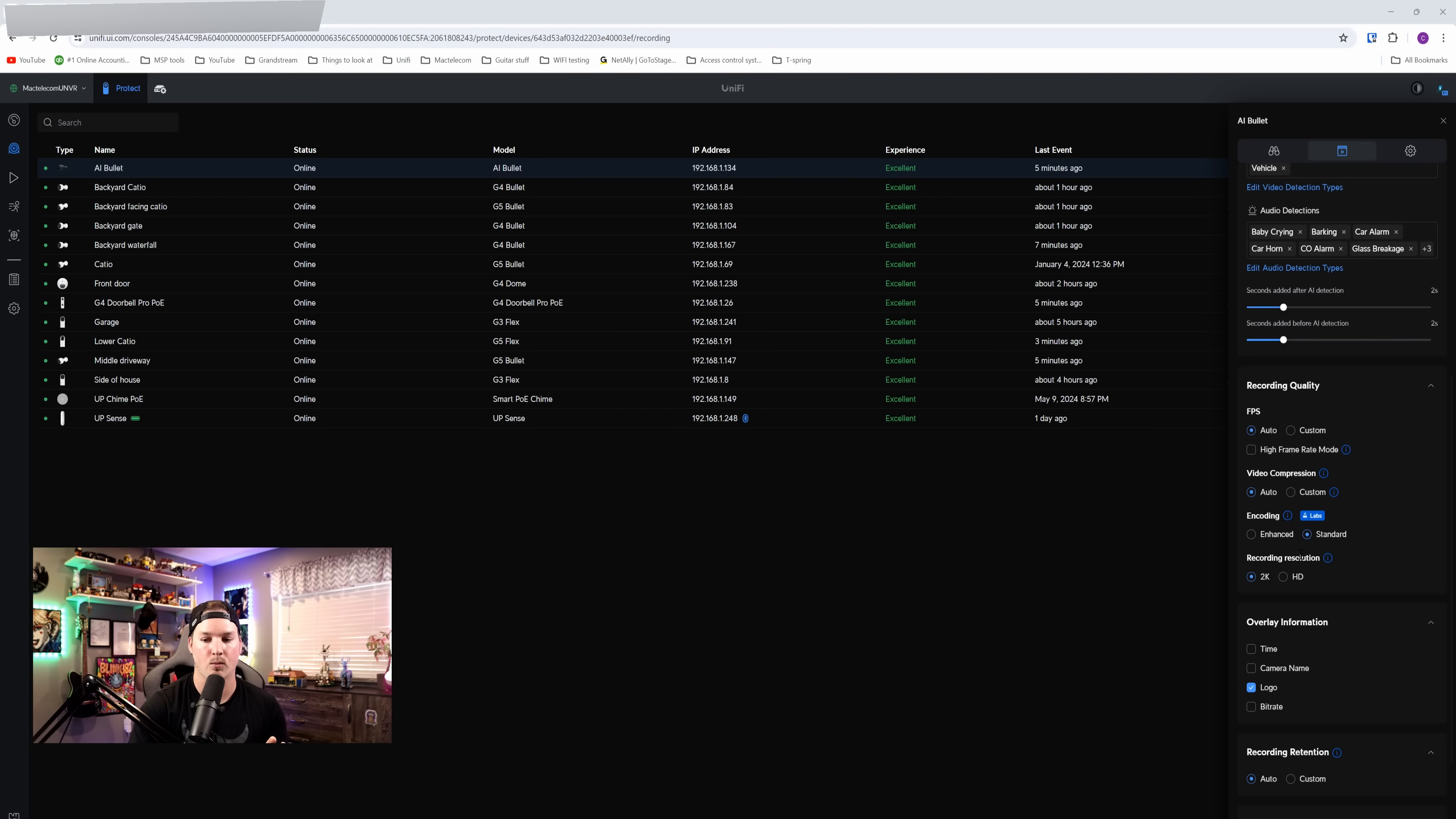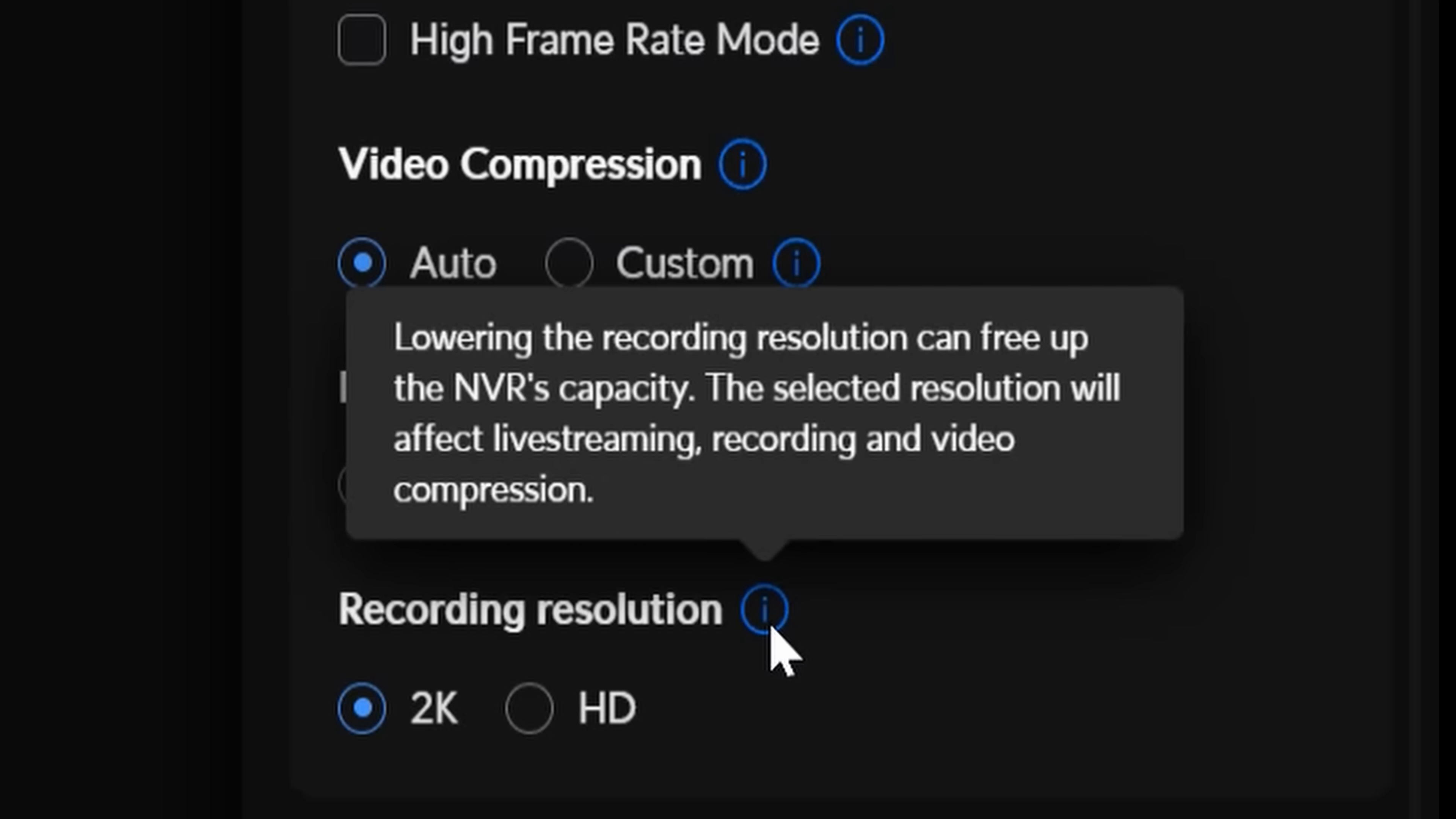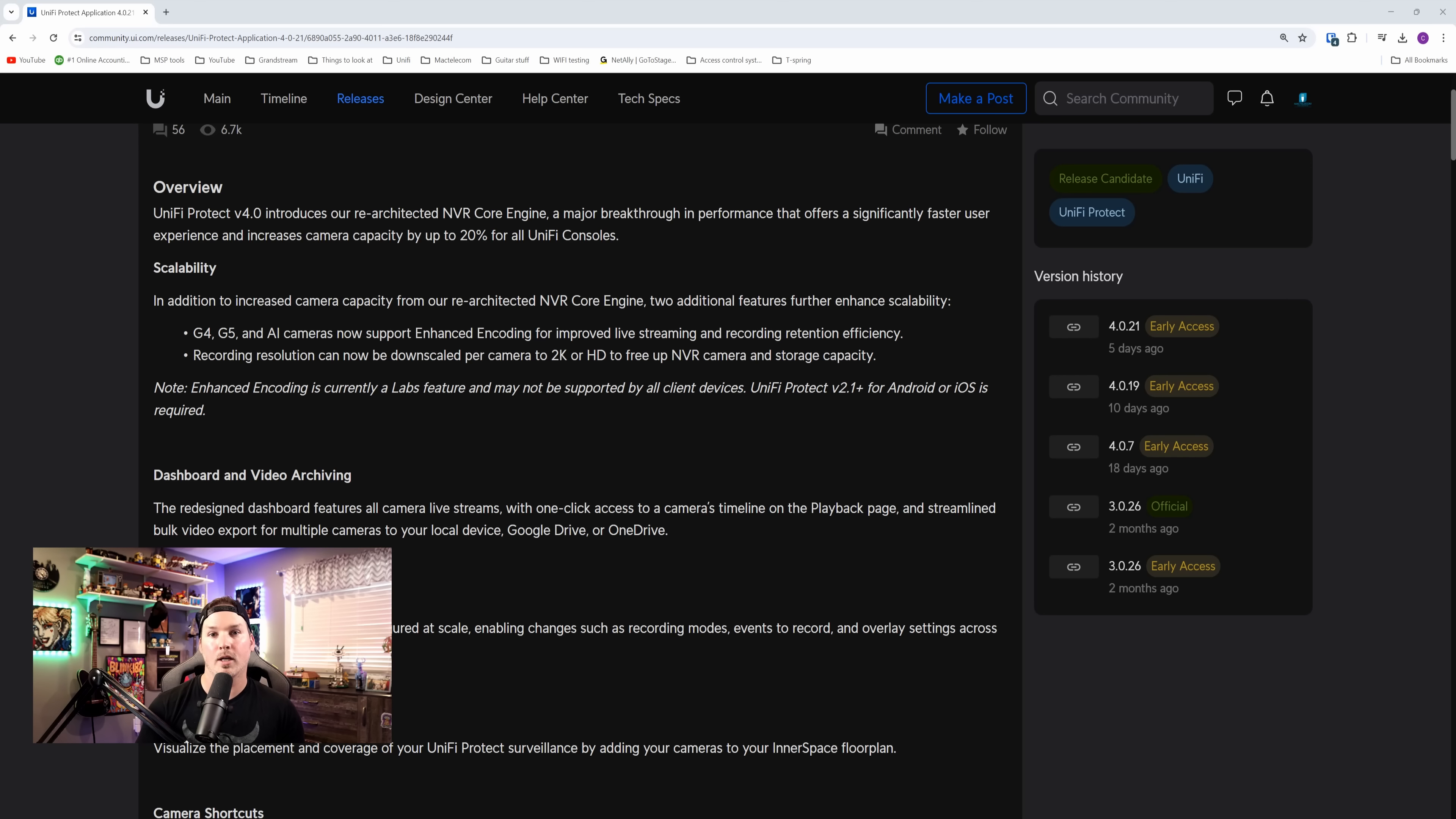We also now have that recording resolution. So it's set at 2K, which is standard for the AI bullet, but we can reduce that to HD if we want. And hovering over the eye icon again, it says lowering the recording resolution can free up NVR capacity. The selected resolution will affect live streaming, recording, and video compression. Camera encoding is only available on the G4, G5, and the AI cameras.